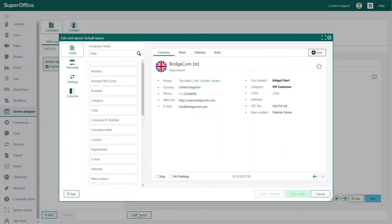You are now in the edit card layout dialog. Here you can add and change fields, elements, settings and columns.